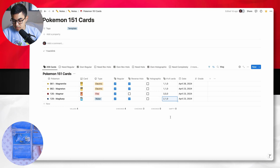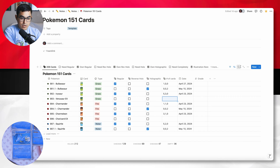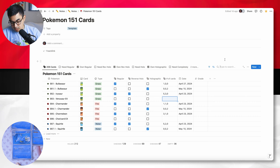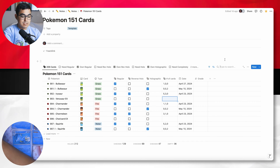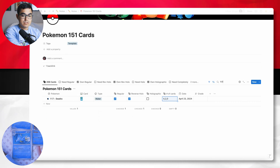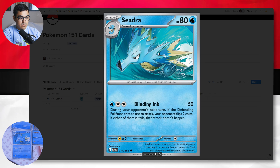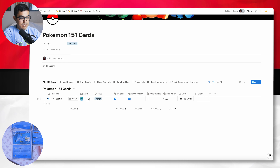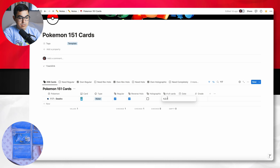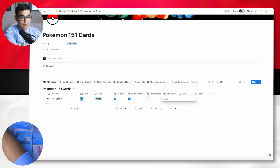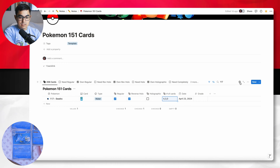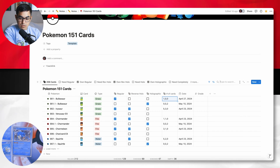Next after Magikarp, let's move on to Reverse Holo Seadra. I'll do the same thing, but this time I'll look it up by number so you can see that you can do that. Seadra is 117, so I just type 117. There is the Seadra — let me take a quick preview. Yep, that is indeed the card I got. I already have a reverse holo, so this is my third one. I'm going to update that from two to three. And that is done.